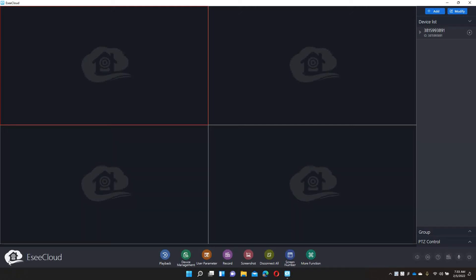Hello everyone, thanks for stopping back again today. Today I thought I would do a video on the Hi-C U 2K camera system. I thought I would do a video on the desktop app and pull up some cameras and look at some footage.